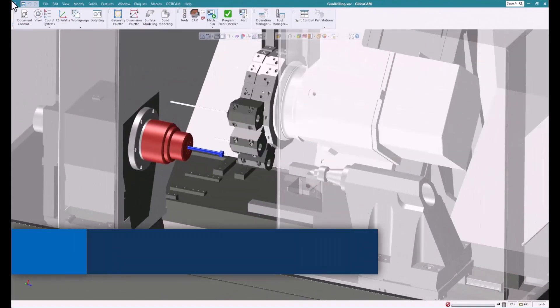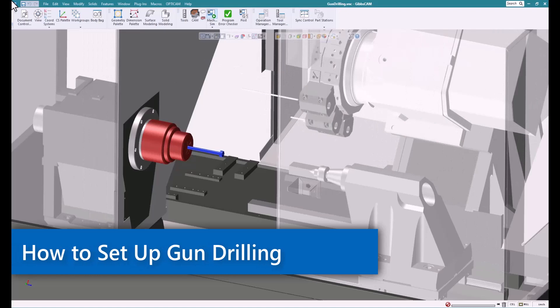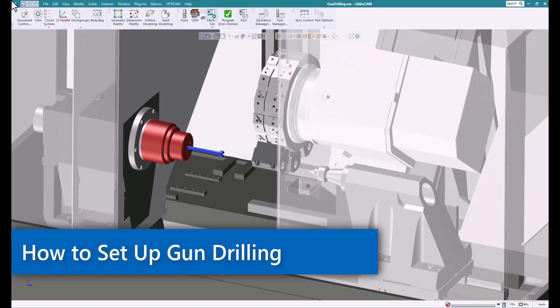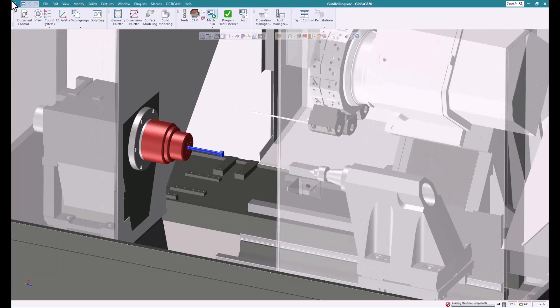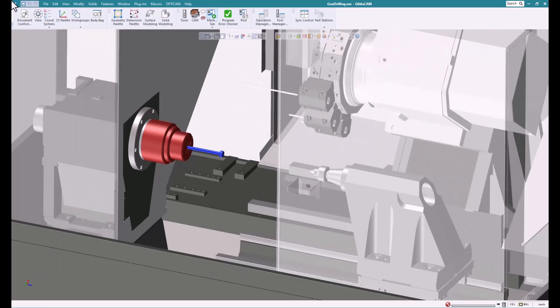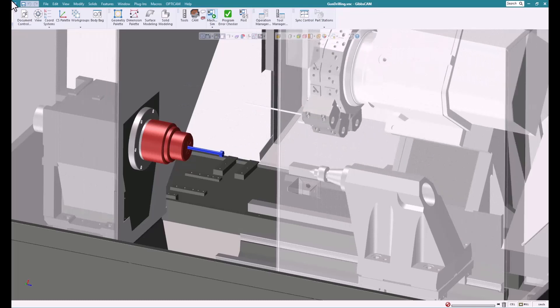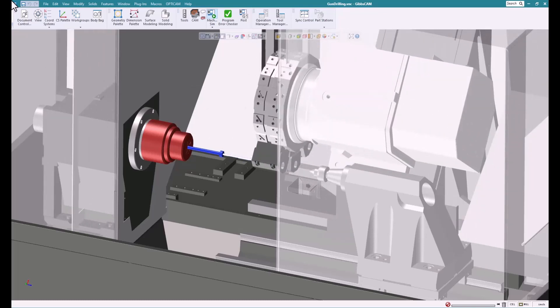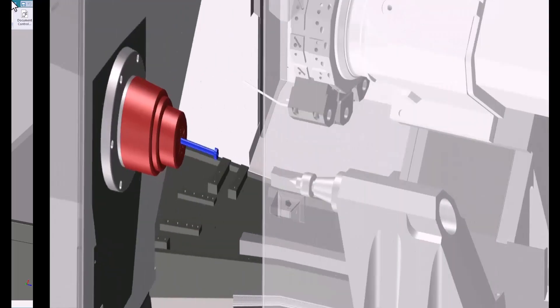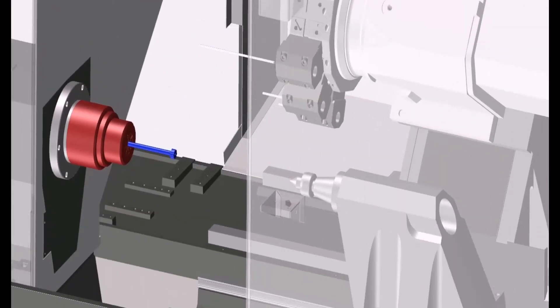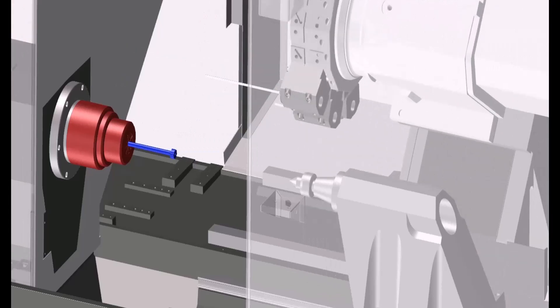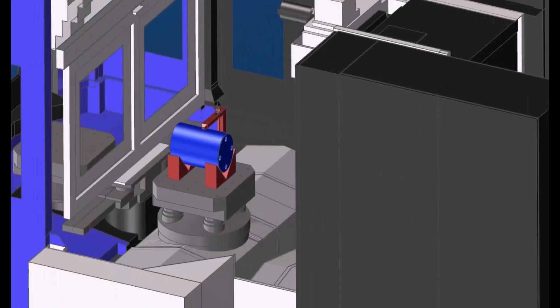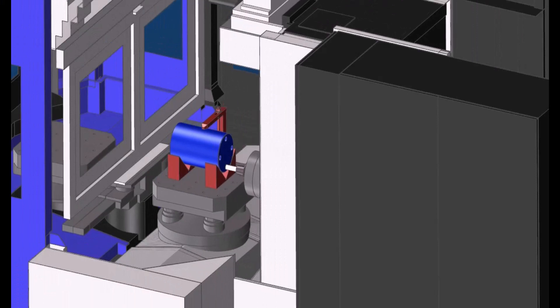Welcome to this GibbsCAM tech tip. Today we're going to talk about gun drilling or deep hole drilling, depending on what you like to call it. It's basically the ability to take a small or larger tool and drill a very deep hole, like a gun barrel. A gun barrel is 24 inches long, so we need to drill that deep. That's what gun drilling does for us—it allows us to drill those holes accurately.